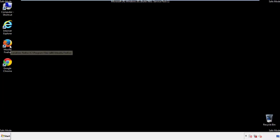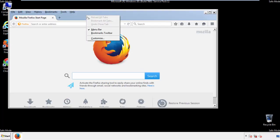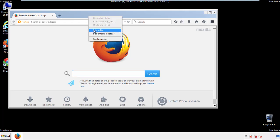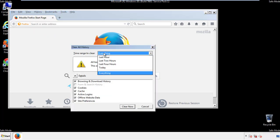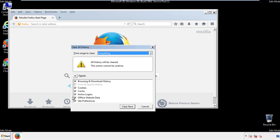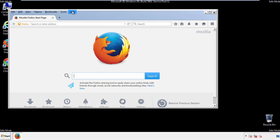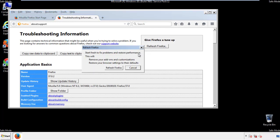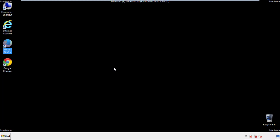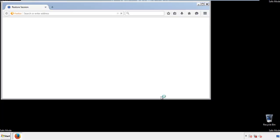For Firefox, open the browser. Make sure you've selected the menu bar by right-clicking on the very top. On the History drop-down, click on Clear Recent History. Choose Everything and make sure you've checked all the boxes available. Now we'll reset the browser — choose Troubleshooting Information and refresh the browser. Finish, and we're done.